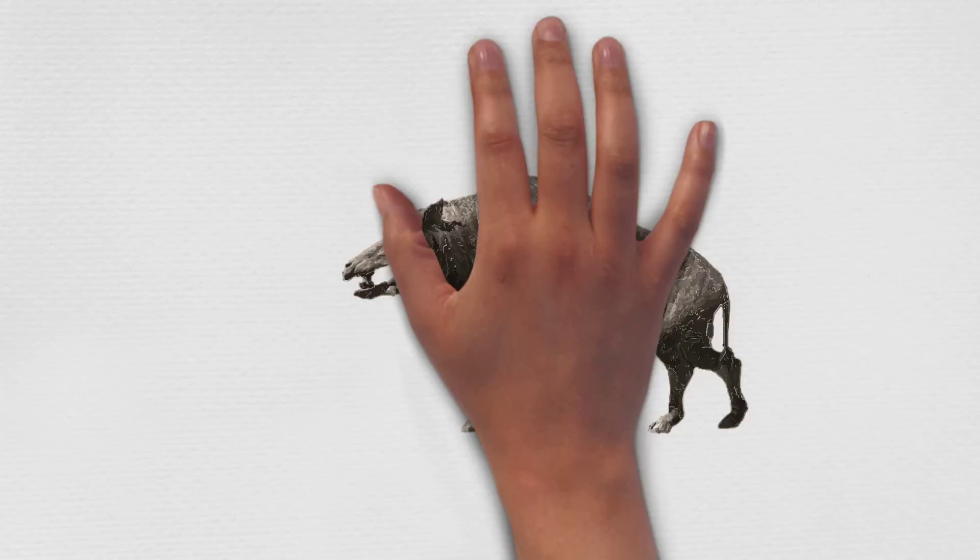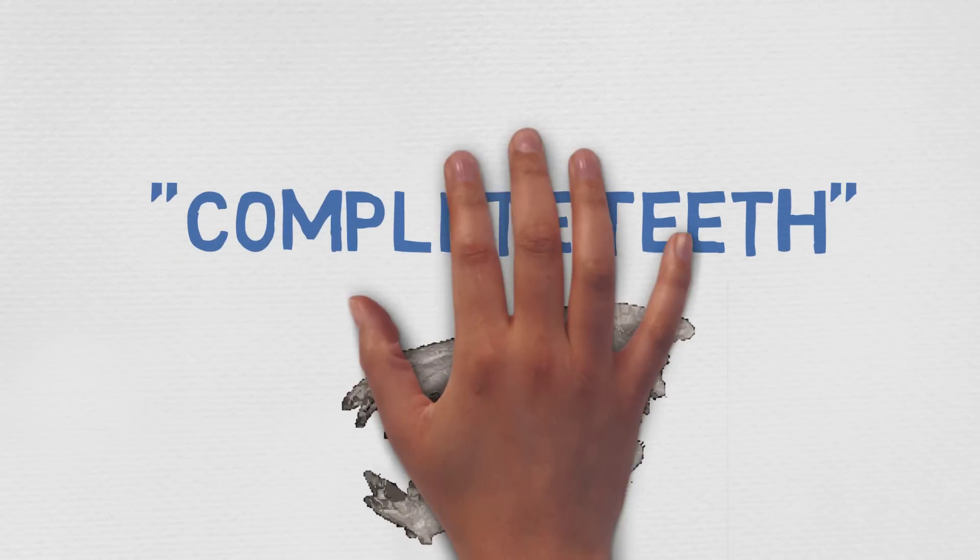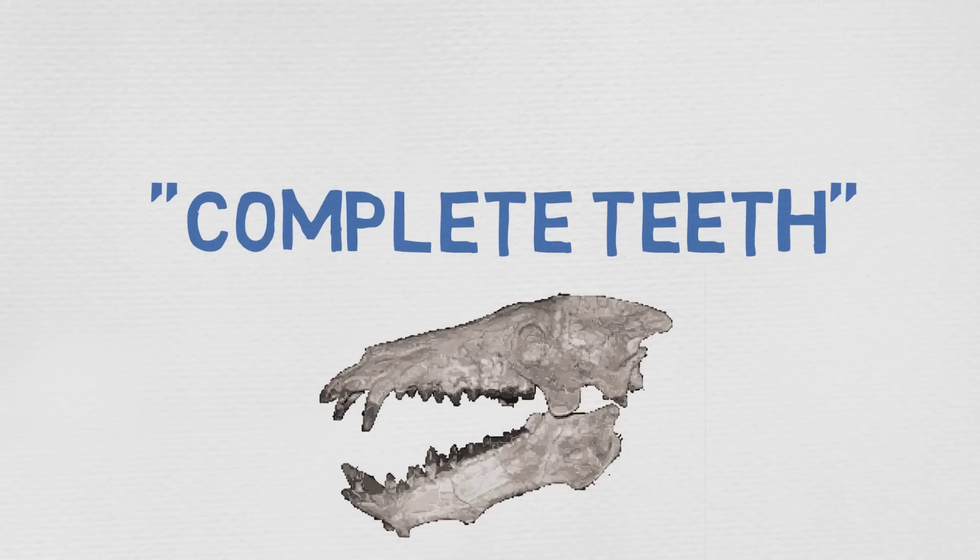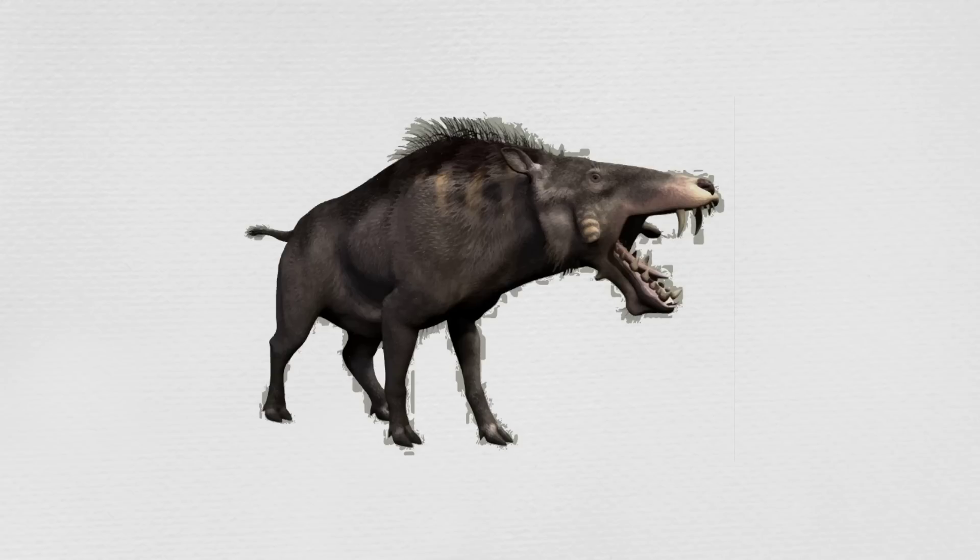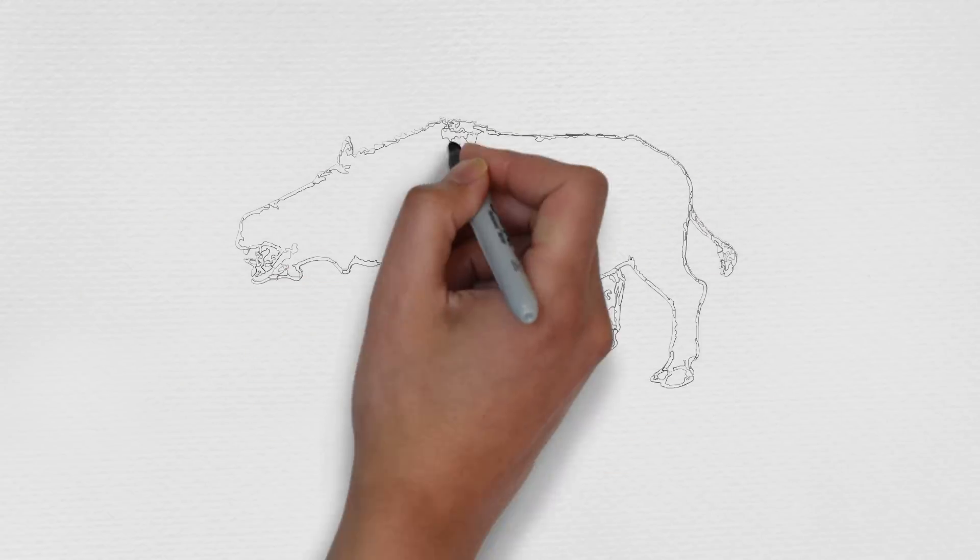The Entelidon. The Entelidon were prehistoric pigs. Entelidon, which means complete teeth in ancient Greek, had only two toes on each foot, and their legs were built for fast running.